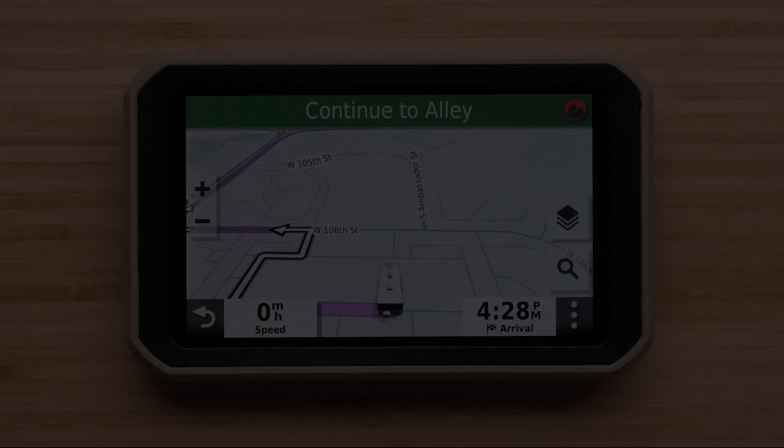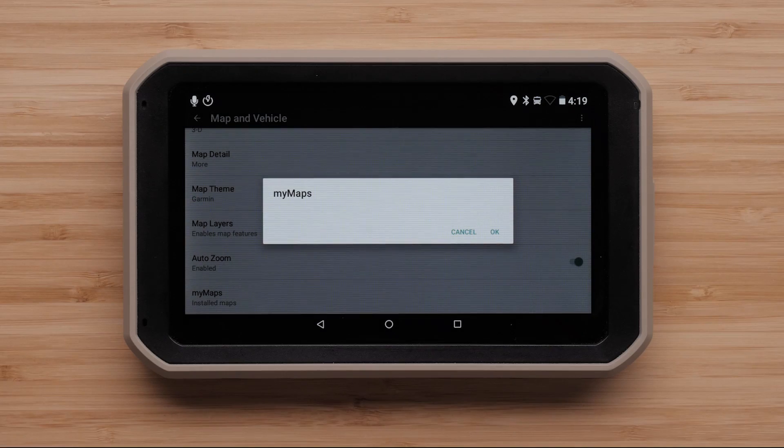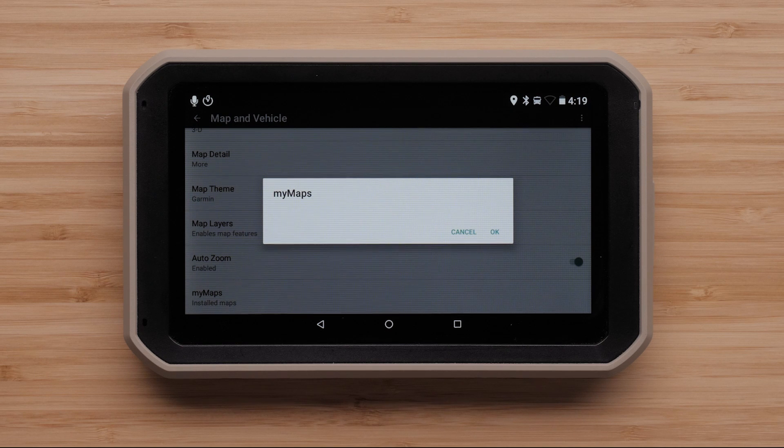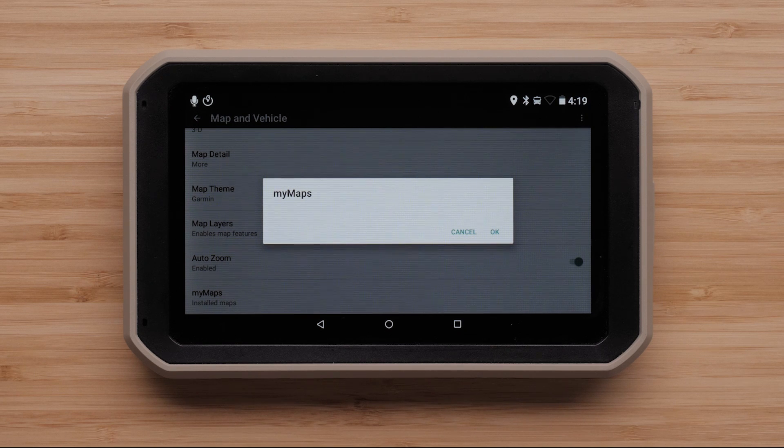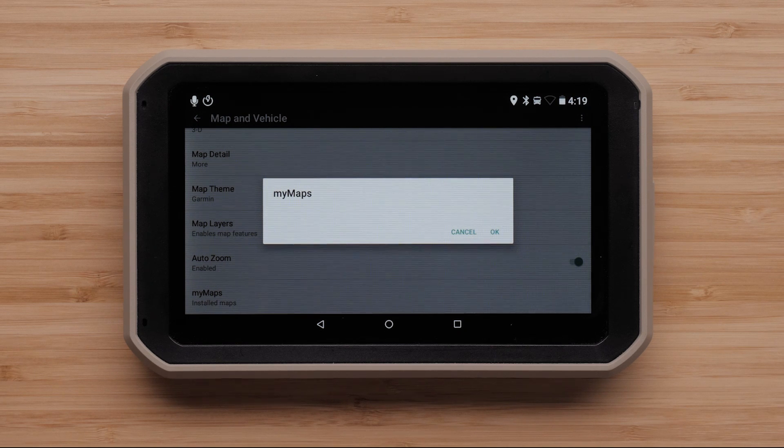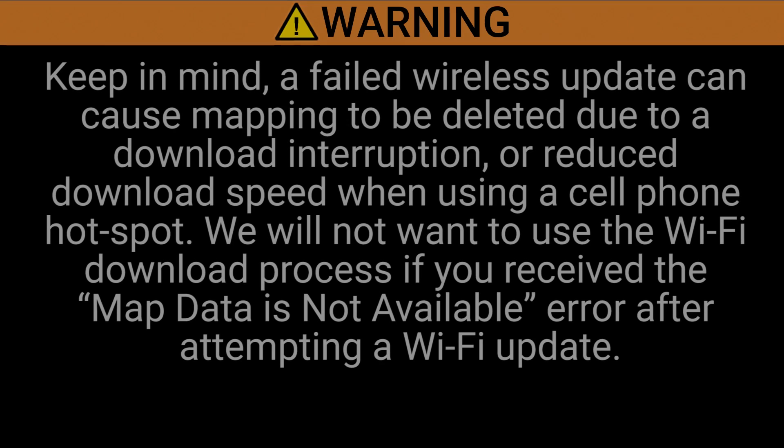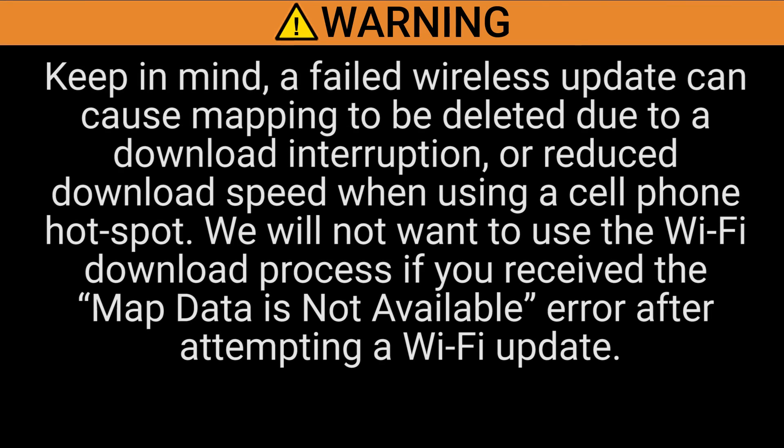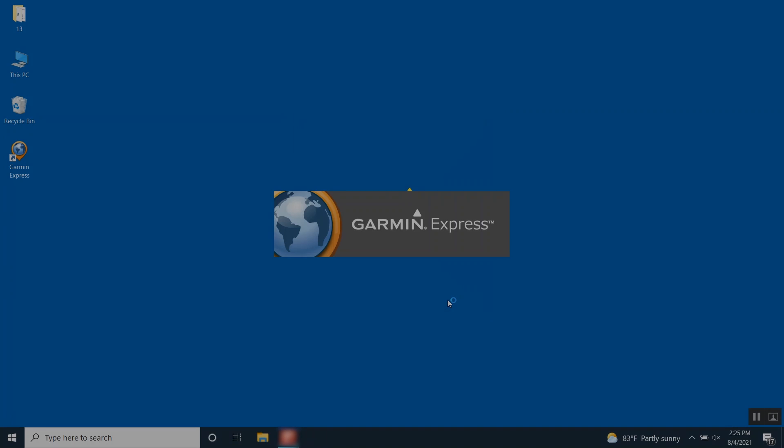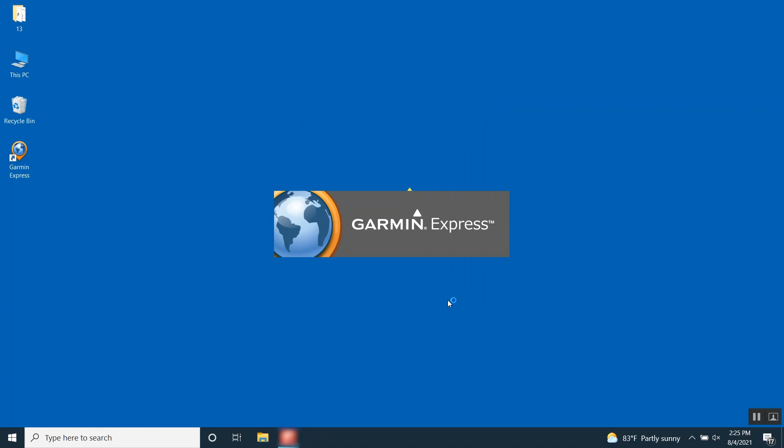If the necessary mapping was not listed under My Maps, your mapping will need to be reinstalled. This may have occurred due to a recently failed map update. Keep in mind, a failed wireless update can cause mapping to be deleted due to a download interruption or reduced download speed when using a cell phone hotspot. We will not want to use the Wi-Fi download process if you receive the map data is not available error after attempting a Wi-Fi update. If this is the case, we will need to reinstall the maps.